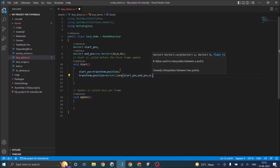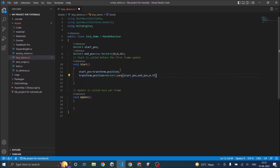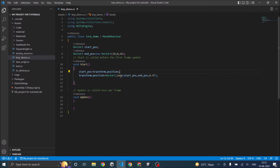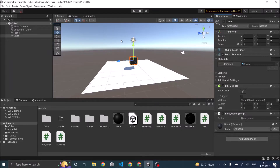So let's give the interpolation value as 0.5, and we'll set that value to transform.position. So my cube should move to (5,0,5). Let's go back to Unity and play the game.